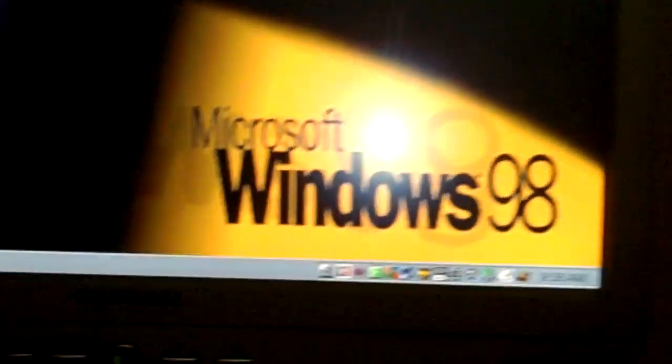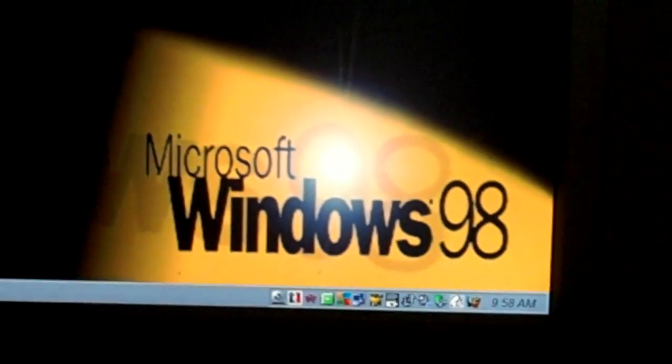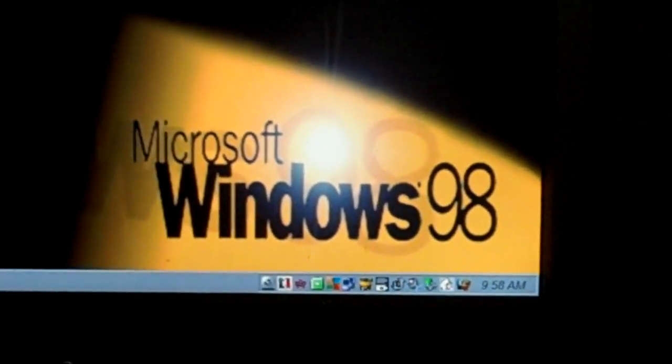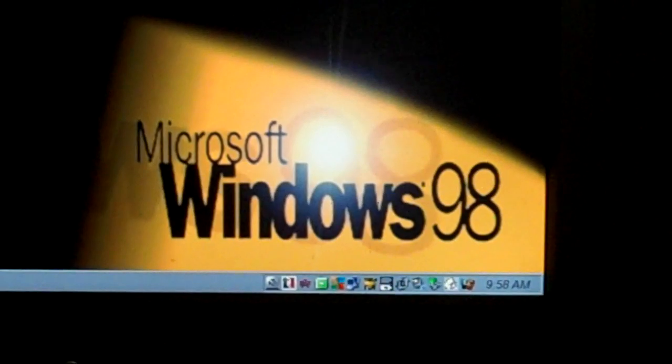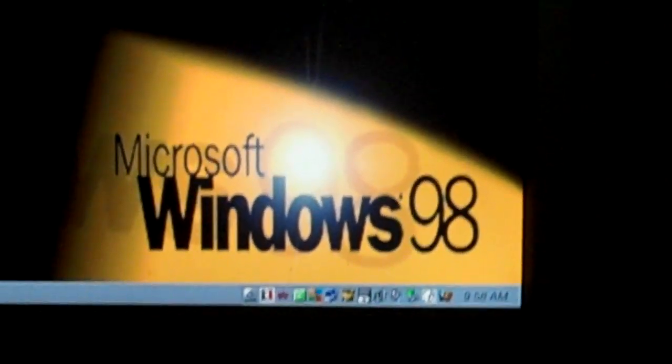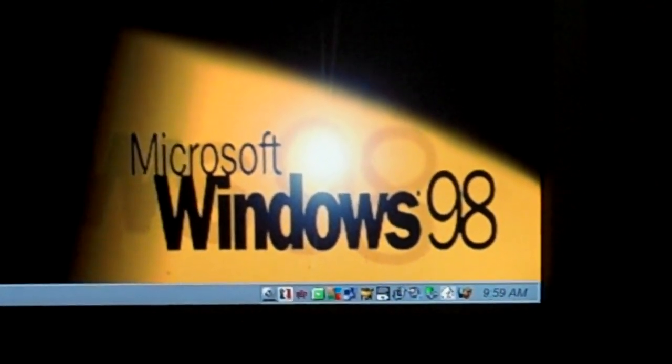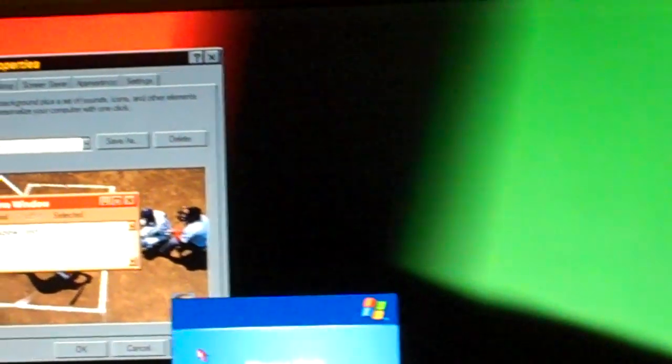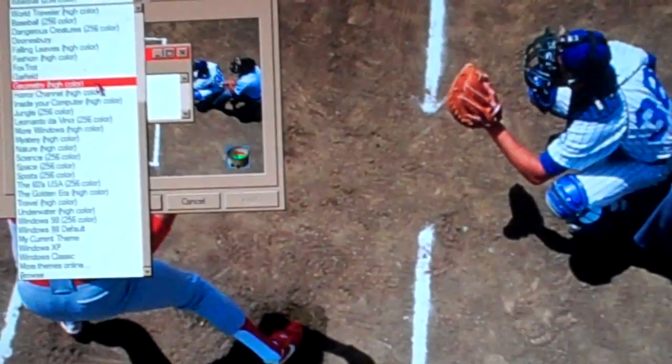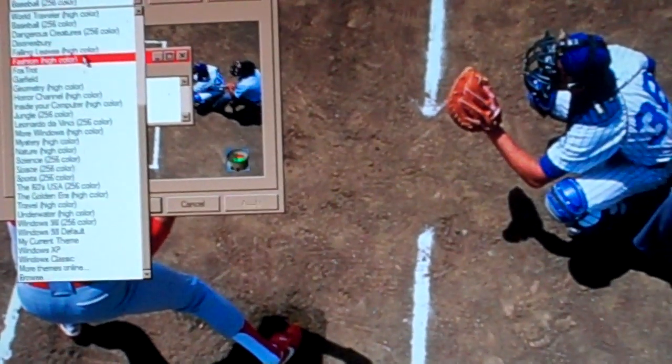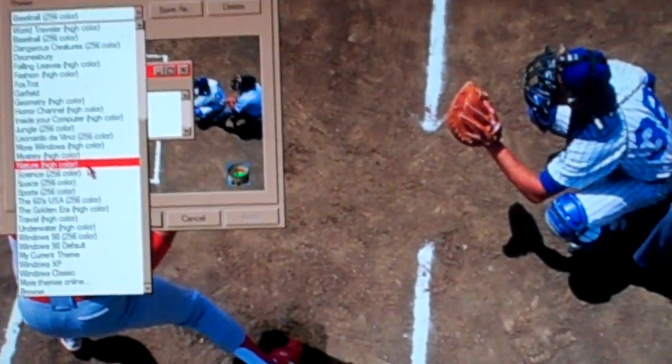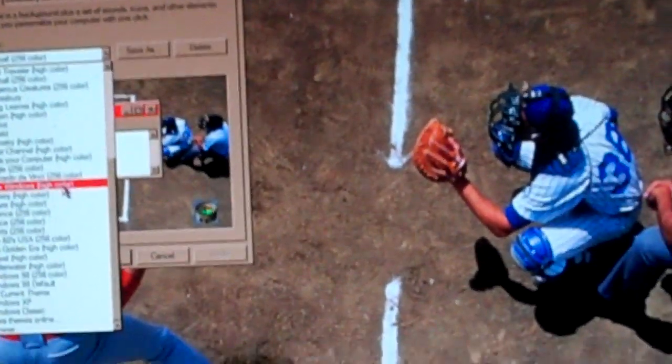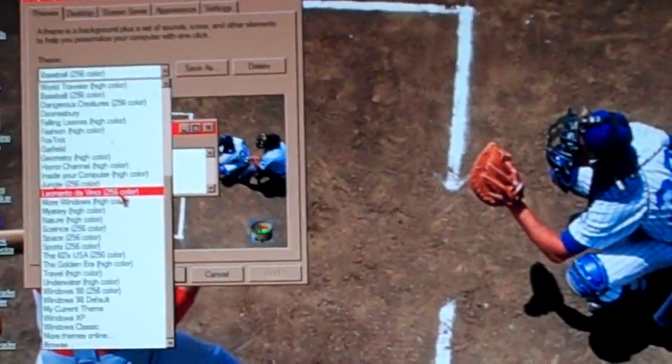More windows. If I was able to edit that, I would make it XP. Here comes Baseballin. Oh dear, that was strange.